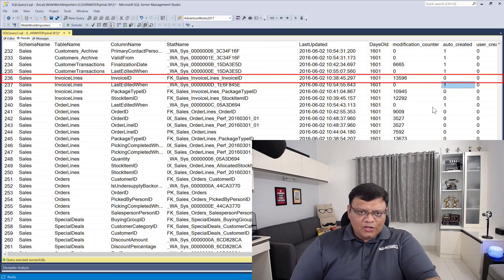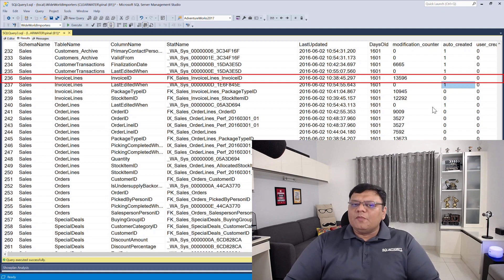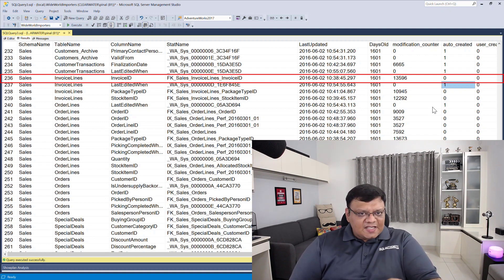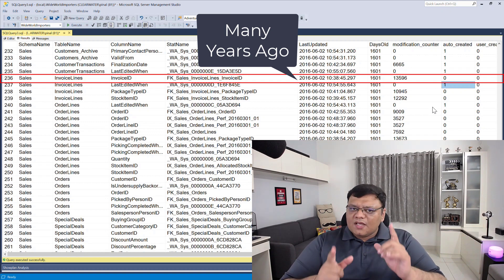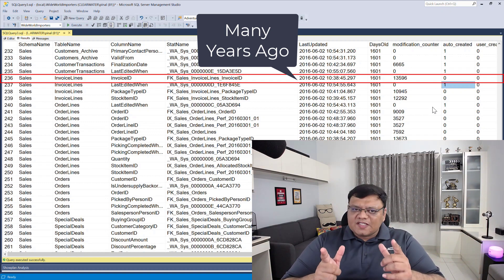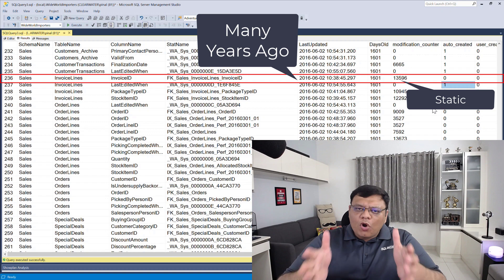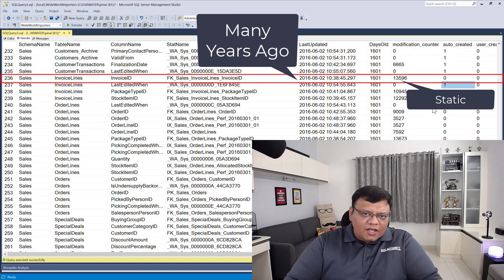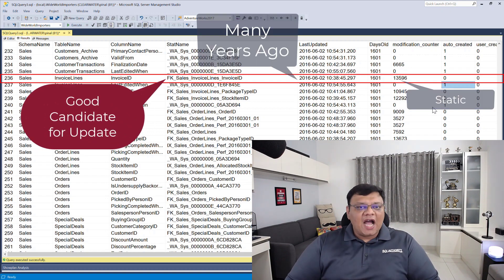However, when you look at the next line, which is line number 236, that statistics definitely needs an update because the age of the statistics is pretty old as well as the modification counter also has a very high number.